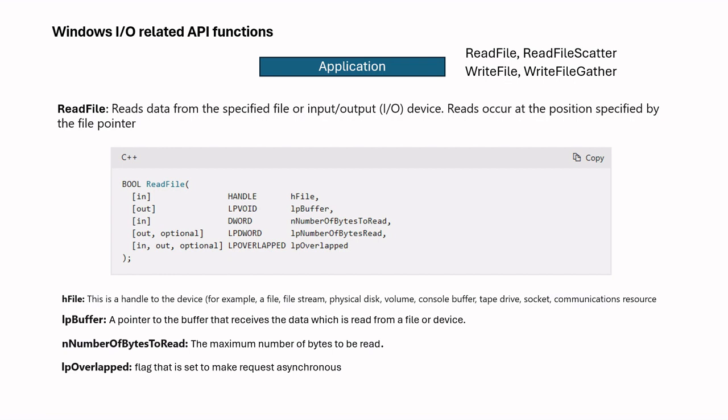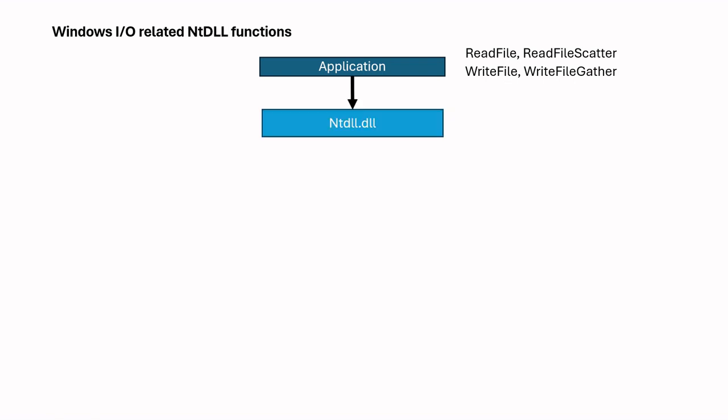Now we understand how applications use API functions. Let's now talk about the second step which is NTDLL functions. NTDLL functions are Windows native functions which transfer application-made function to the function which is understood by kernel. For example, ReadFile function is submitted to NTDLL and NTDLL will use its own corresponding function like NtReadFile.